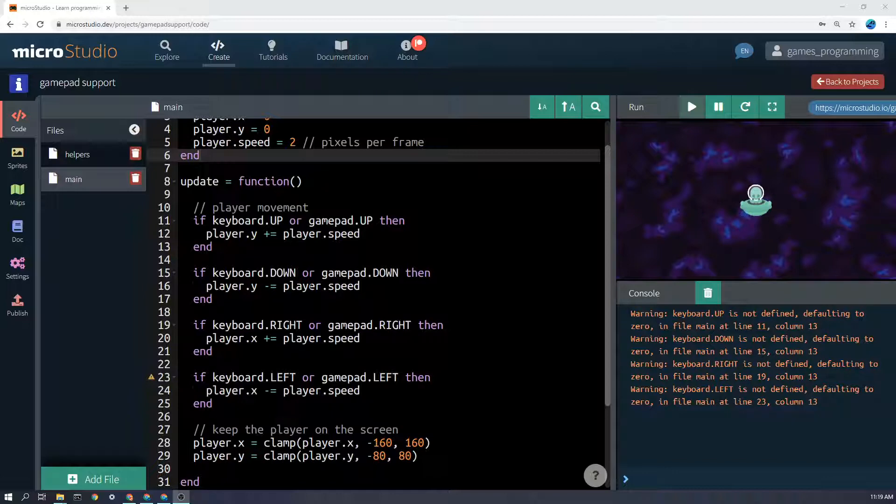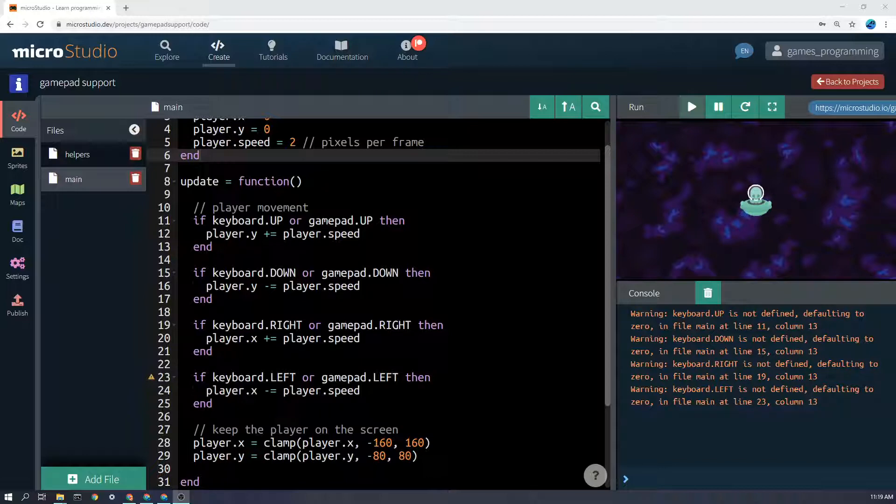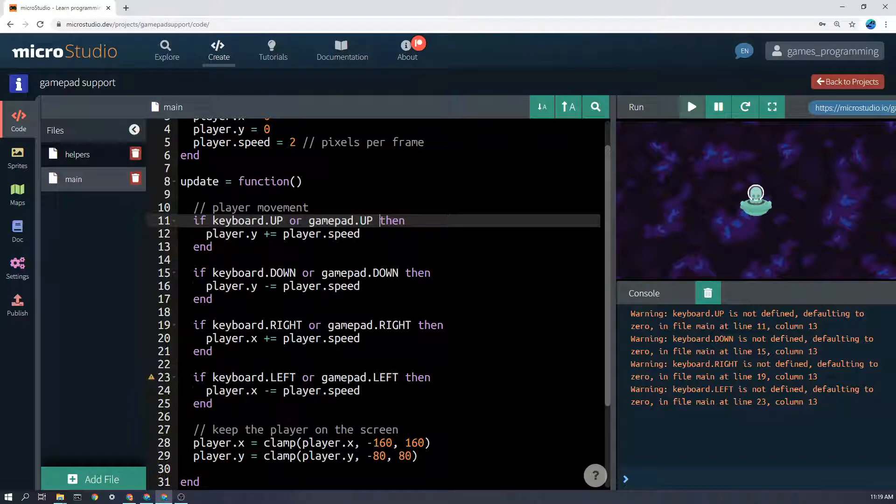We're just going to make a little bit of a change from what we showed you in the how to make a player section. In here you can see, instead of just saying in the update function here which runs 60 times a second, instead of saying just if keyboard.up, we can use if gamepad.up.